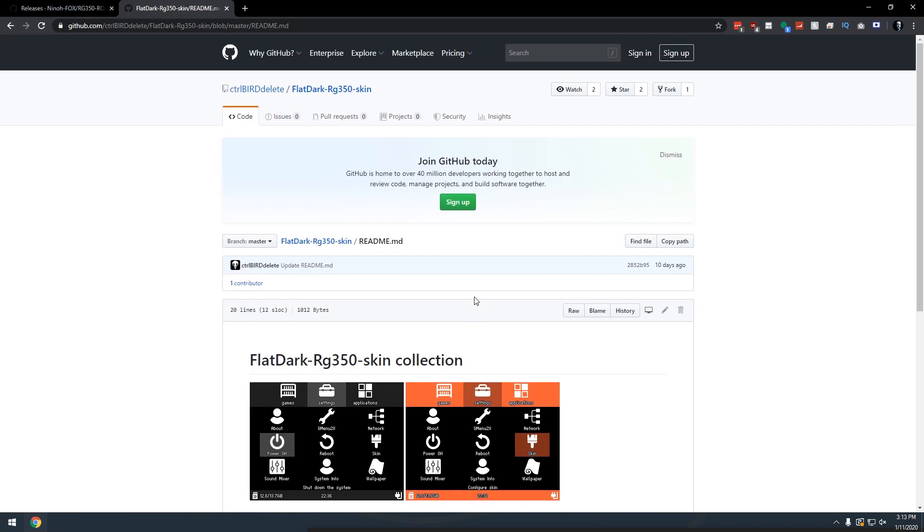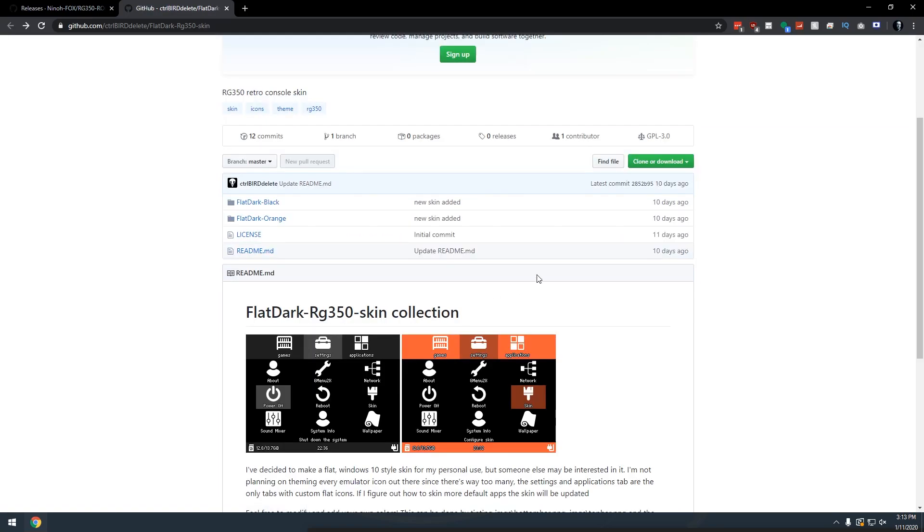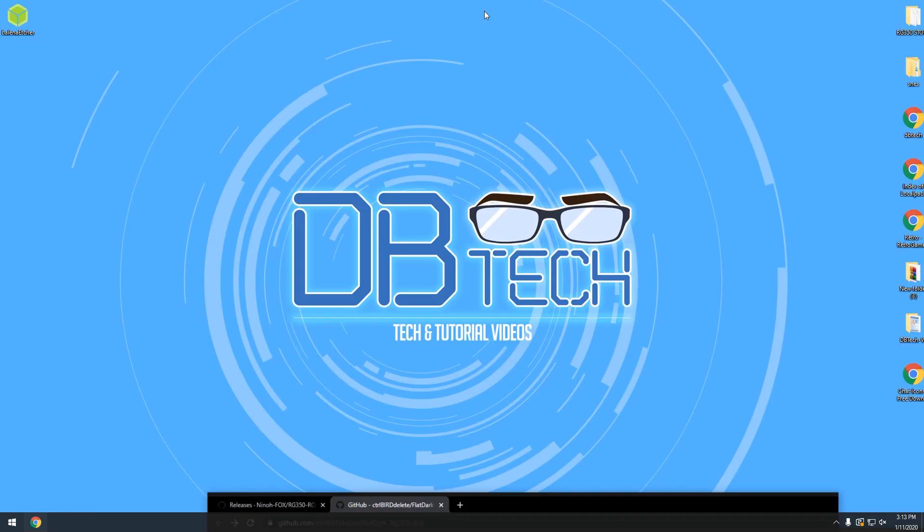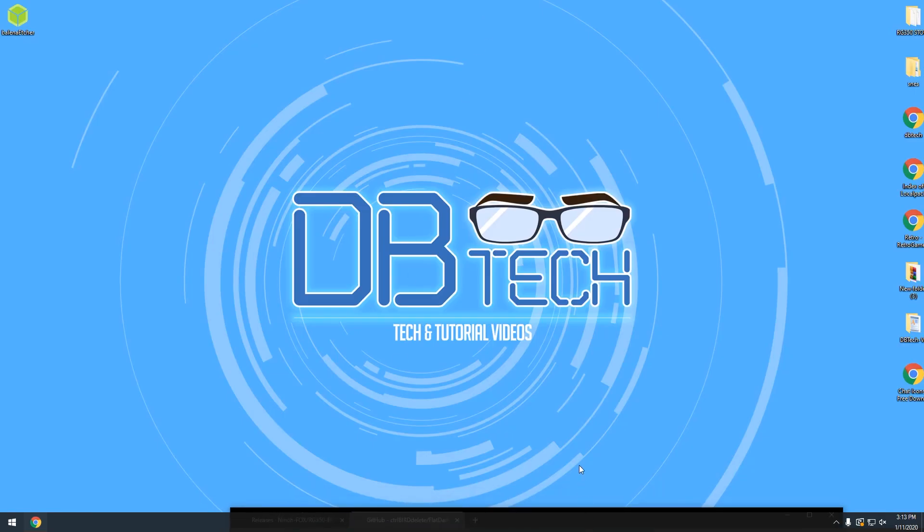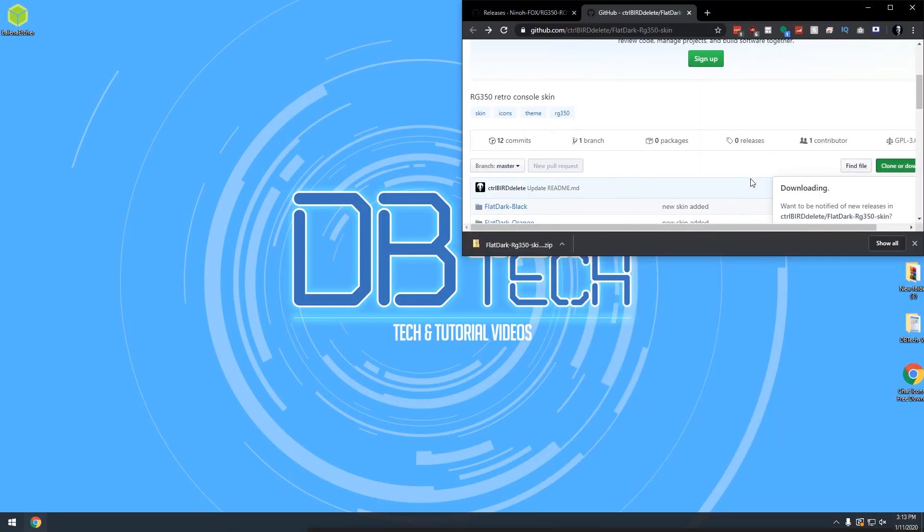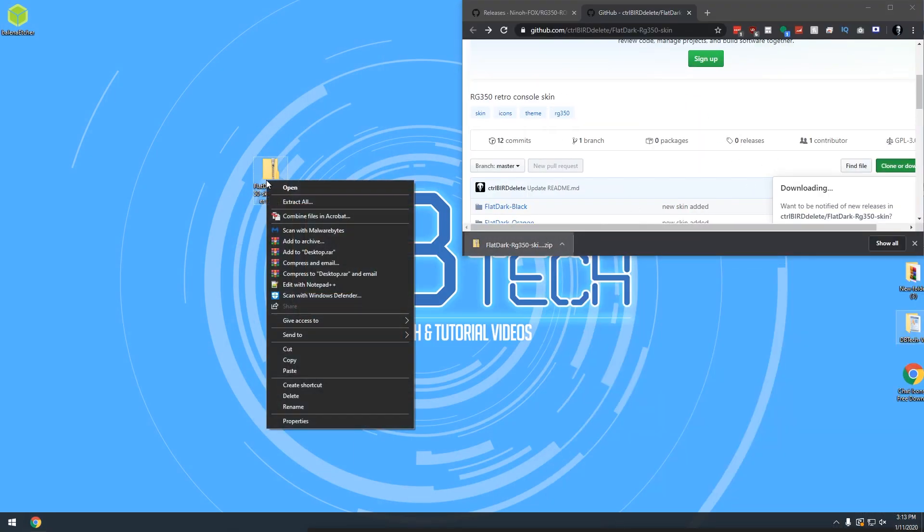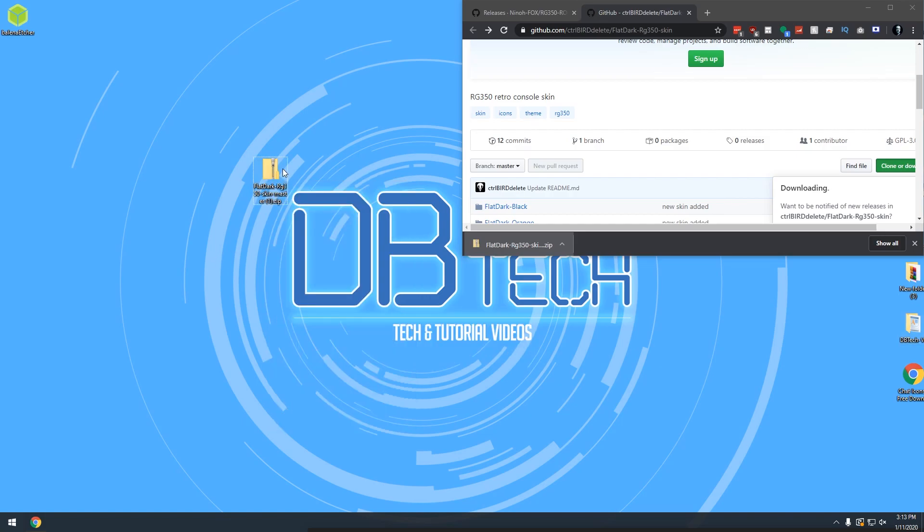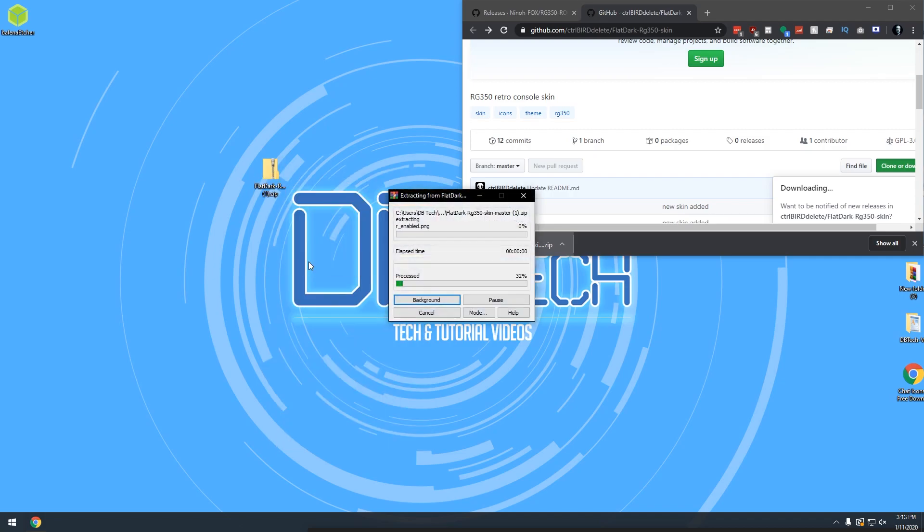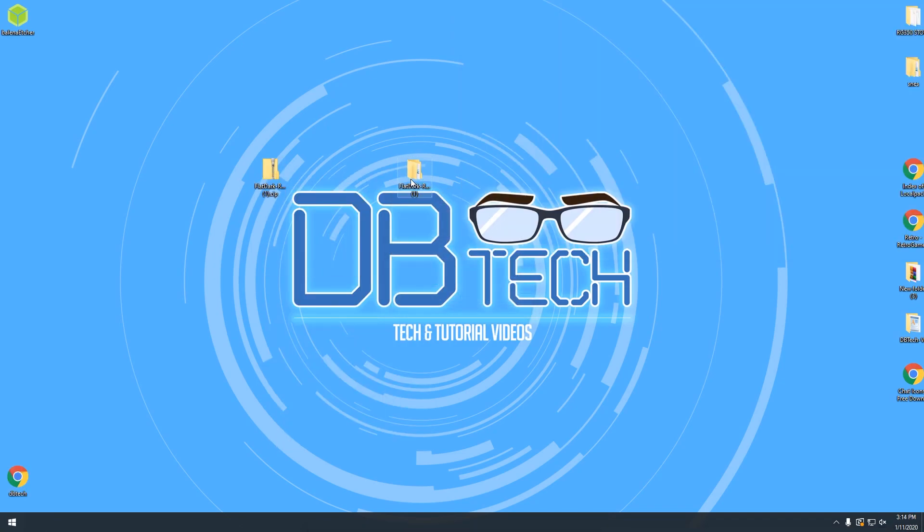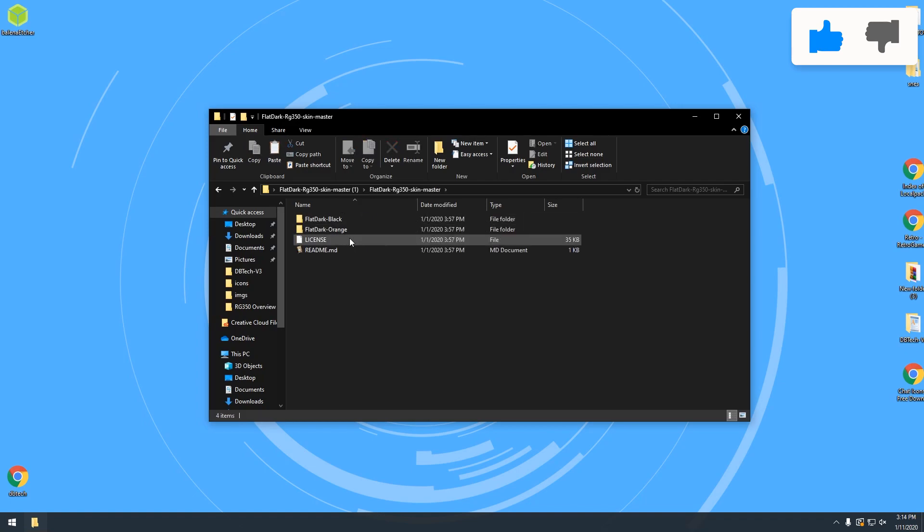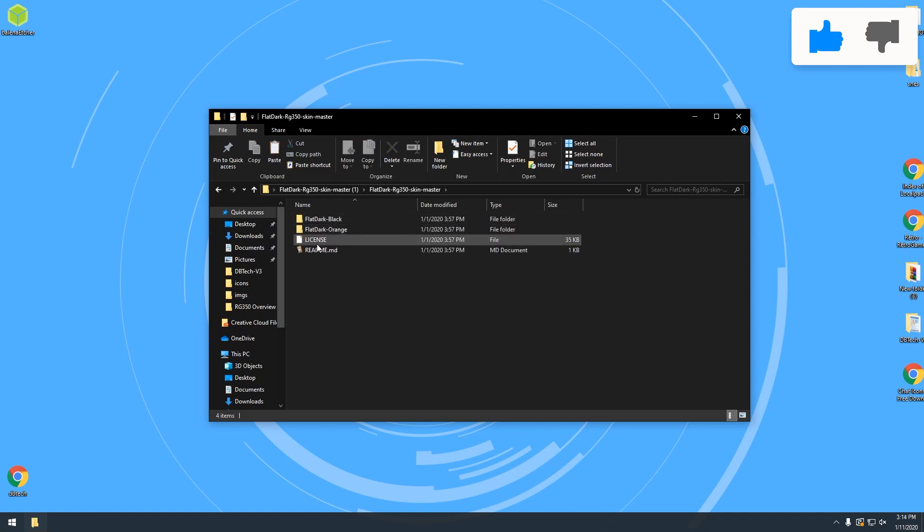So what we want to do here is actually go ahead and just download this as a zip file. And then I'm going to pop this over there and drag this to my desktop. We'll right click and say extract. Let's try that again. We're going to say extract to there. So now we've got other screen. Here we go. So here we've got flat dark RG350 skin master. And of course inside here we've got the two folders and the two files that we saw on GitHub.